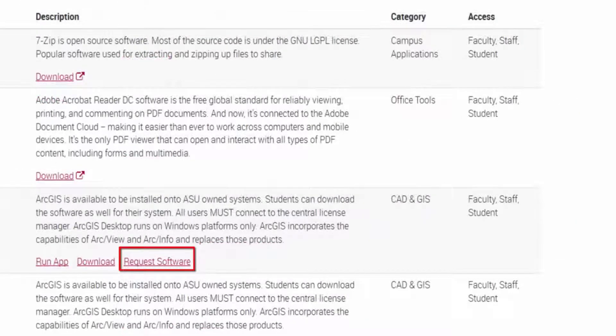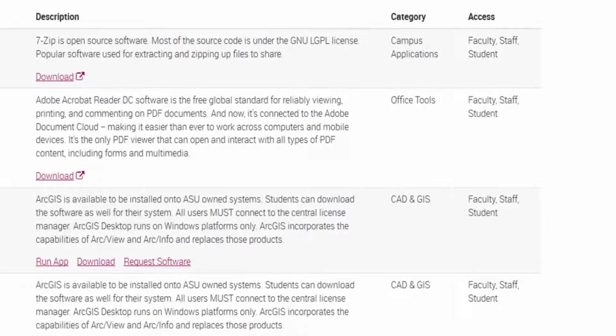Requesting software does not mean requesting access to it from UTO. Users can request that the software be installed on their systems by local IT support staff, if applicable.